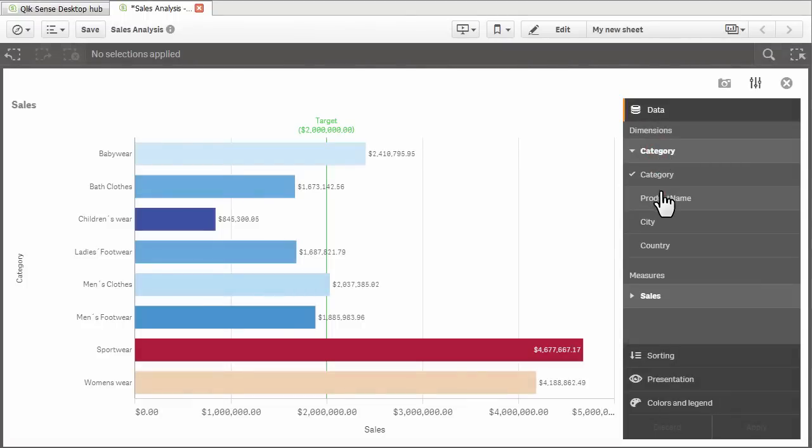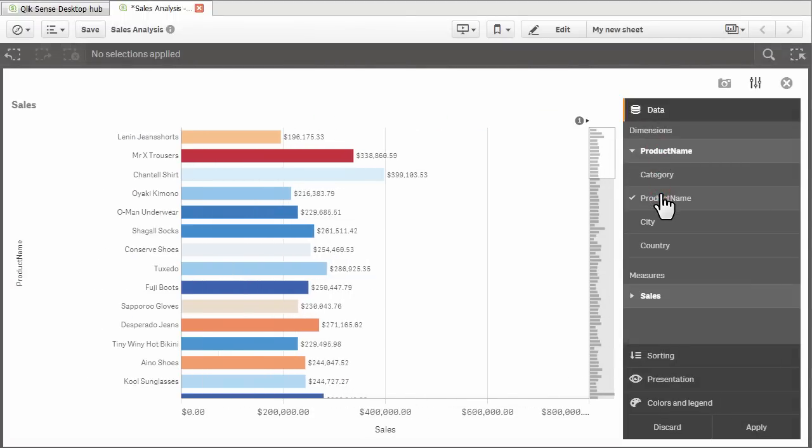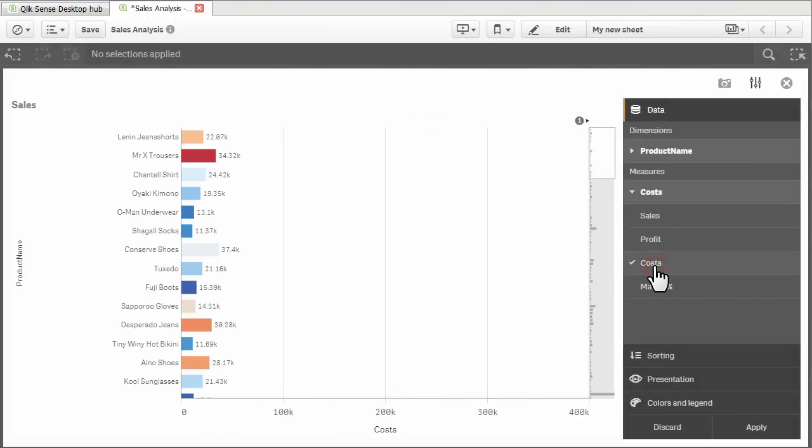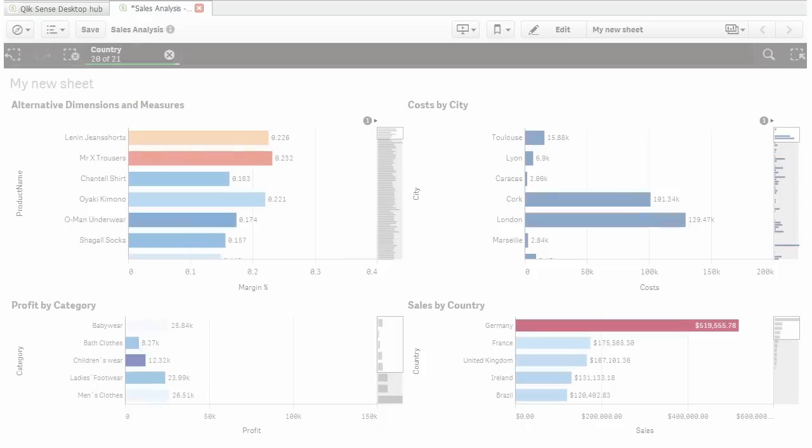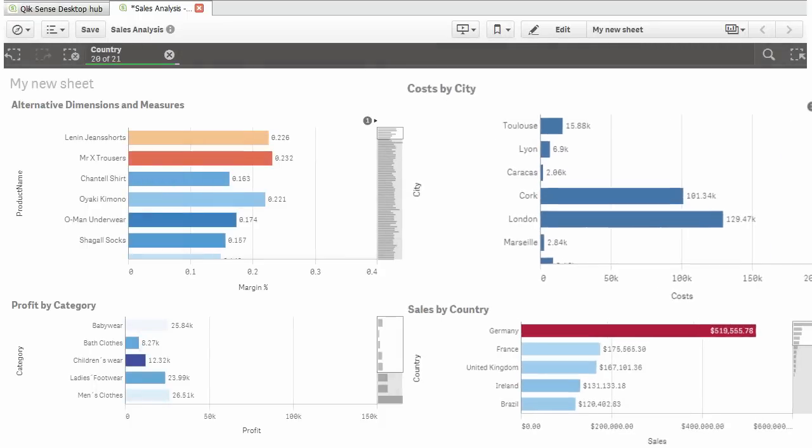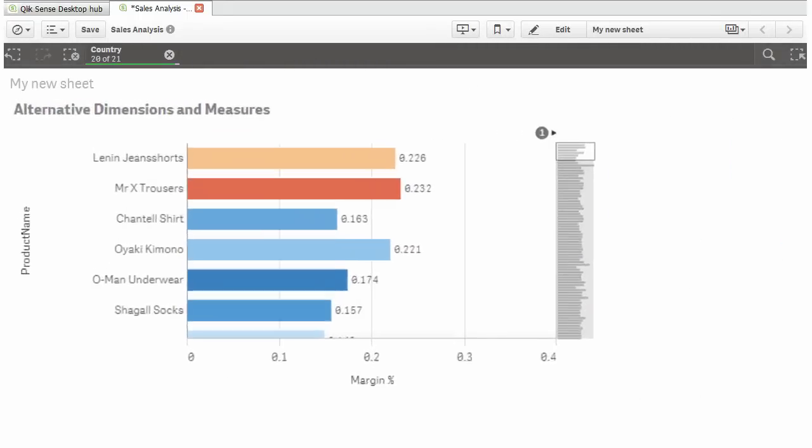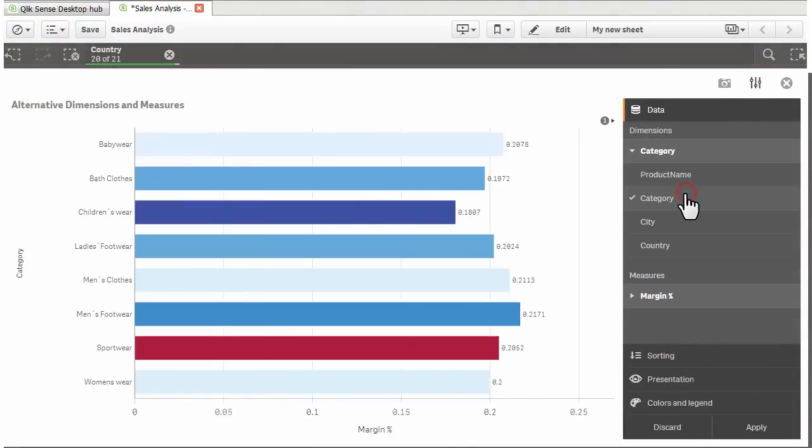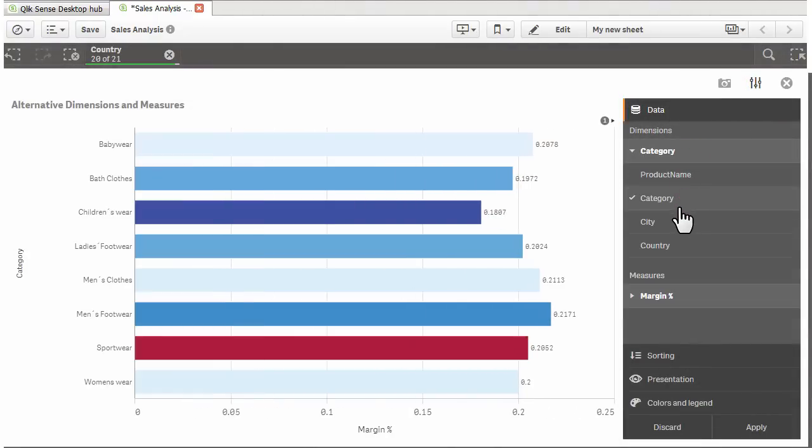Business users can cycle between the governed columns as needed without having to edit the chart. This capability reduces information density in the app as a single chart can answer multiple questions as the user navigates through the data.